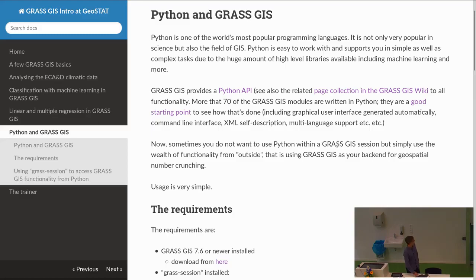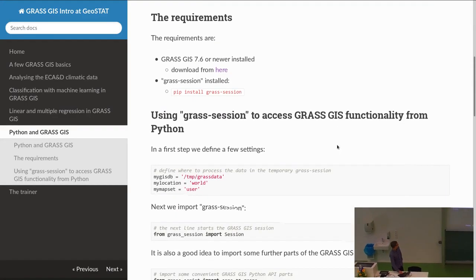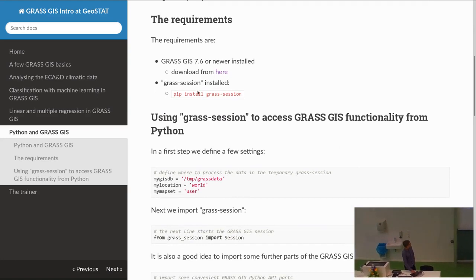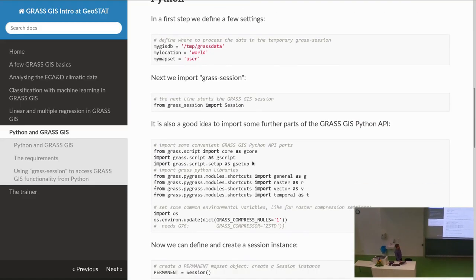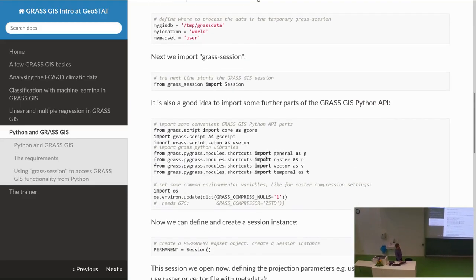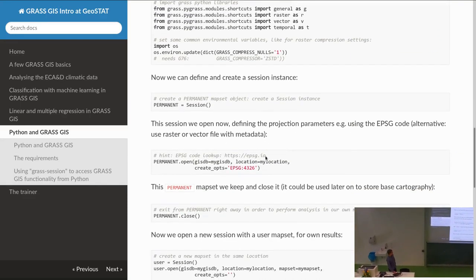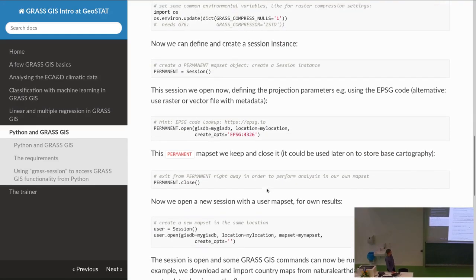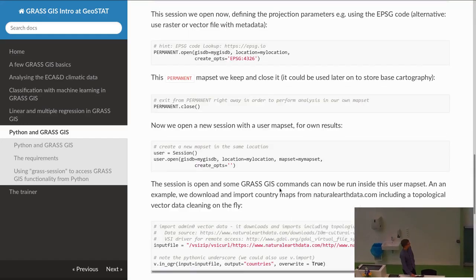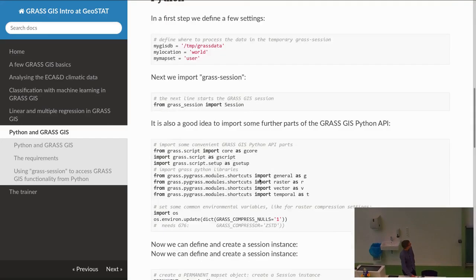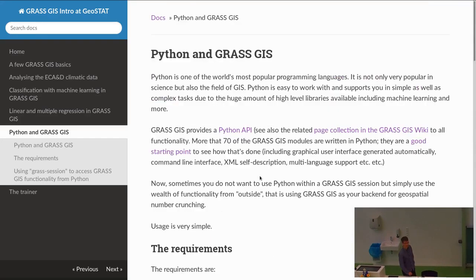With grass session, you can just install it with pip — 'pip install grass session' — then import a few libraries and go ahead with your processing. There are examples and more details shown here.